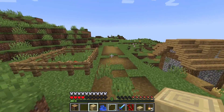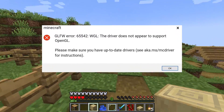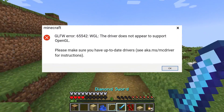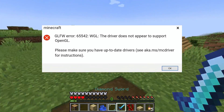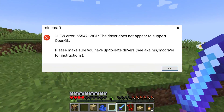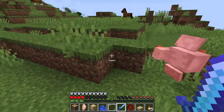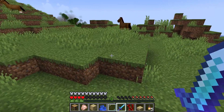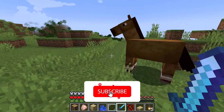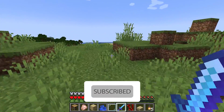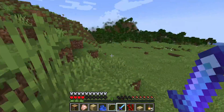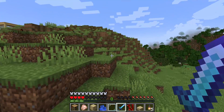Hello everybody, welcome back. In today's video I'm going to show you how to fix the Minecraft OpenGL error or GLFW error 65542. If you want to know how to fix it, please go ahead and subscribe to my channel. Let's get started.